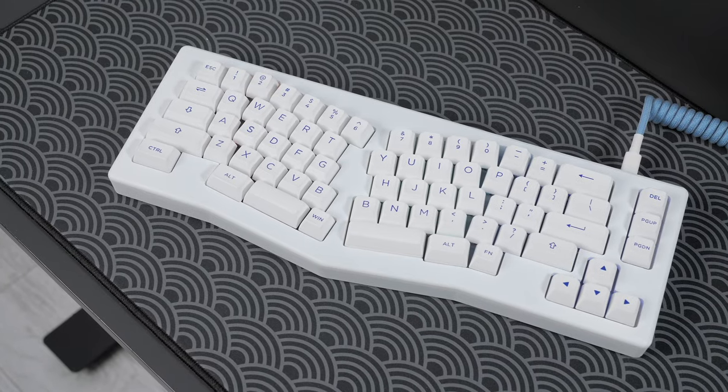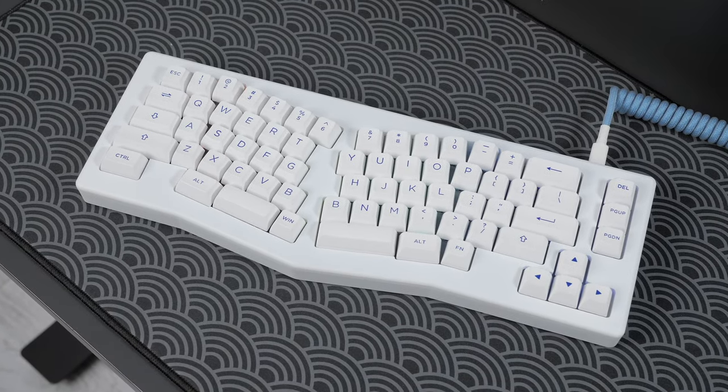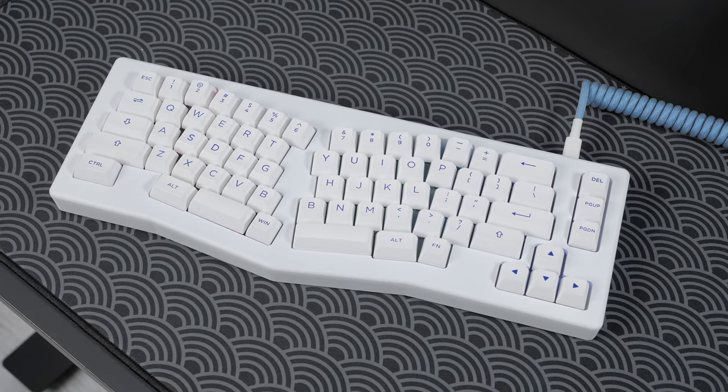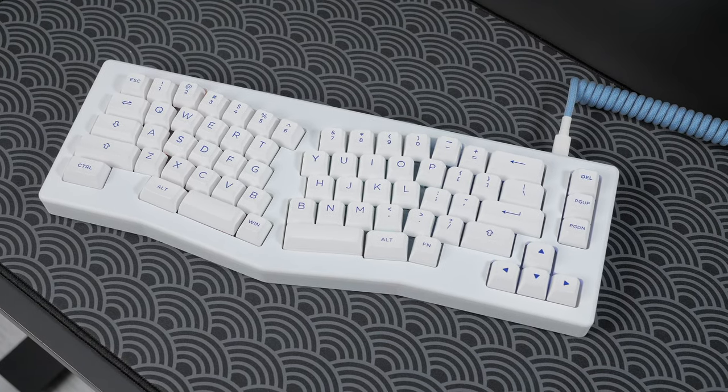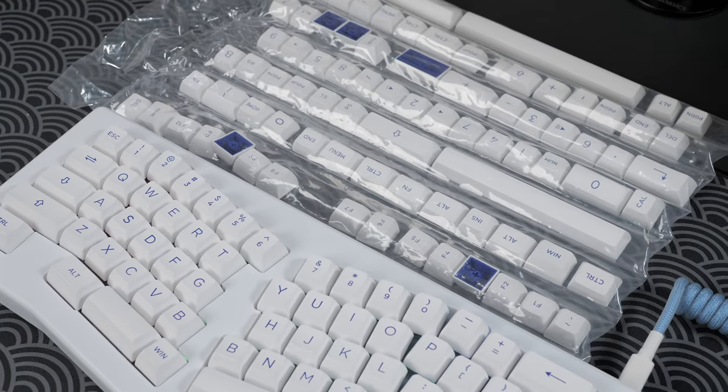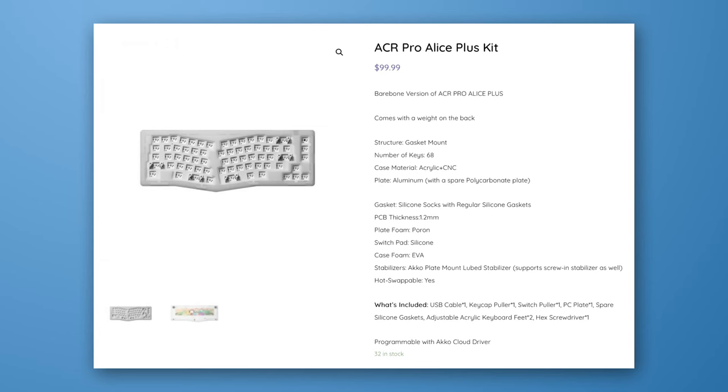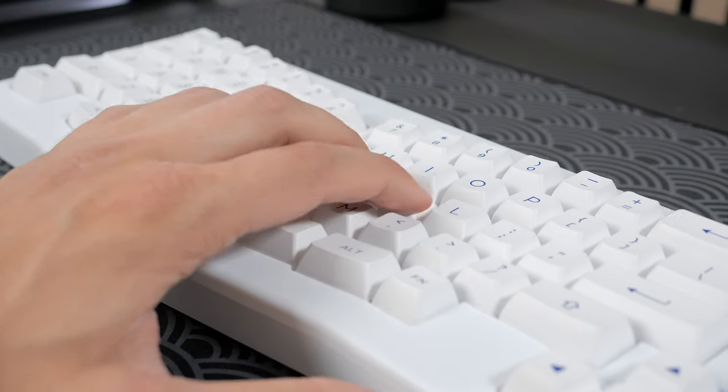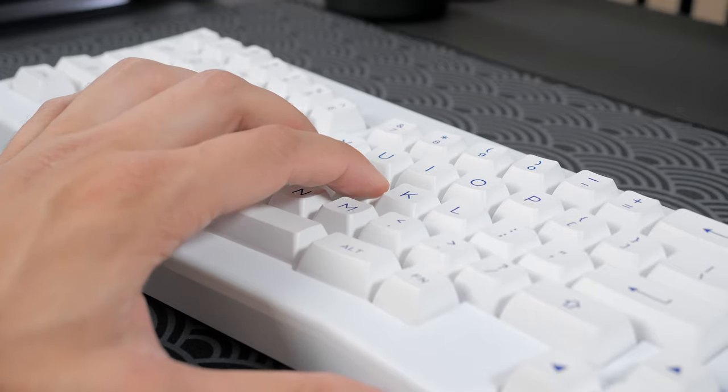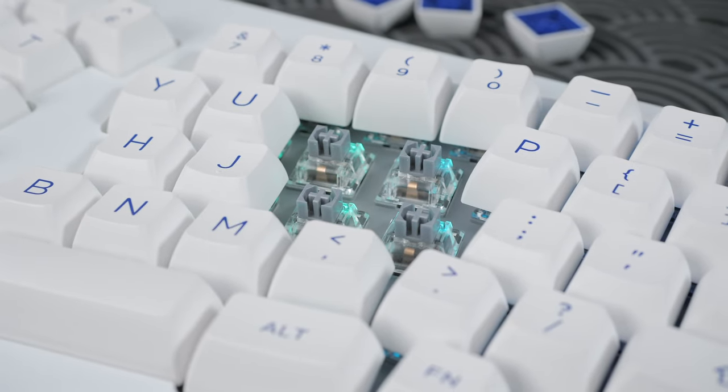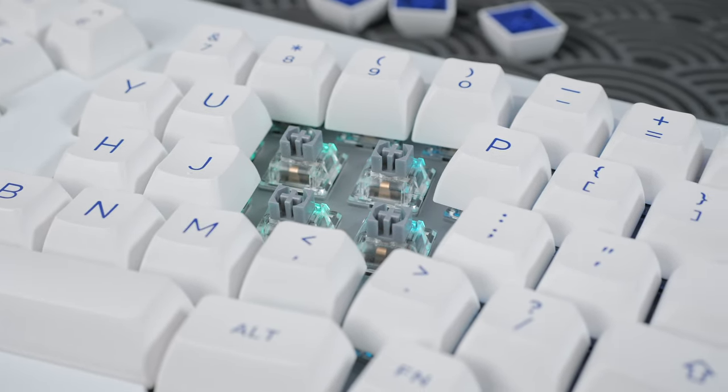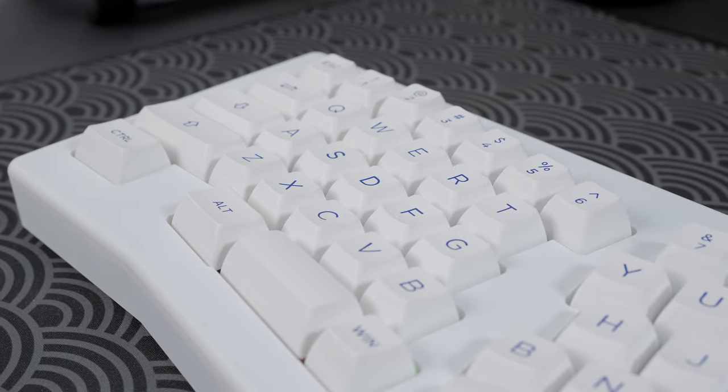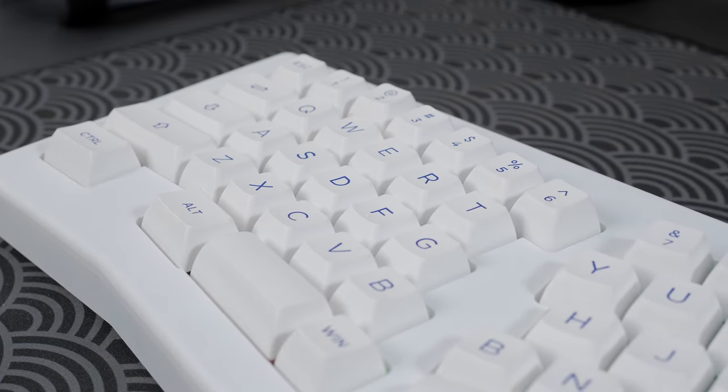At almost half the price of the Q8, the Akko ACR Pro Alice Plus comes pre-built with extra keycaps for only $130. There's even a barebone version at $100. It features an acrylic case, a gasket mount design, plate foam, a polycarb plate, and better quality stock keycaps for the pre-built version. Also, it sounds pretty good stock.